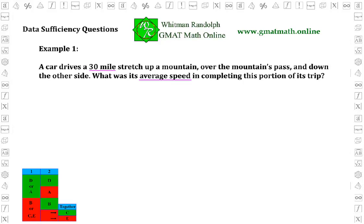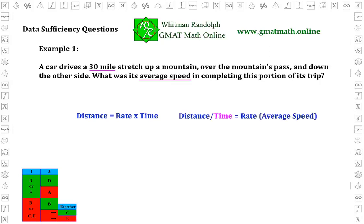Now let's see if we can determine what we need to know from the additional statements. We have the formula: distance equals rate times time, or distance divided by time equals rate. Rate is what we're interested in — that's the average speed. Since we already have the distance, all we need to know is the time traveled in order to calculate the average speed. So let's look for the time traveled in the two statements.